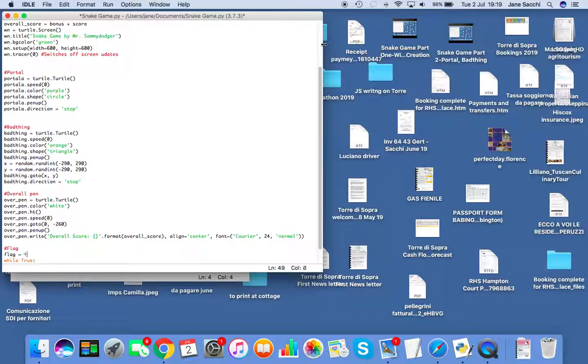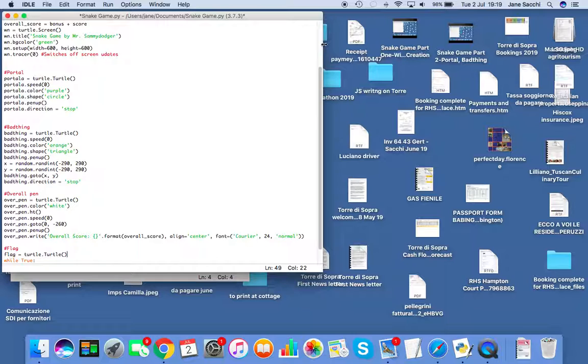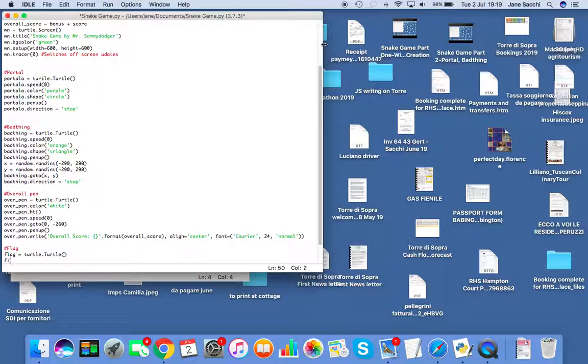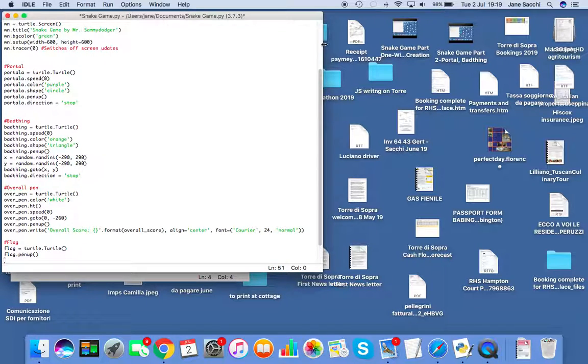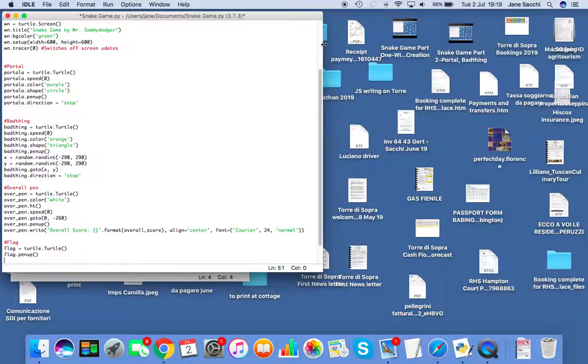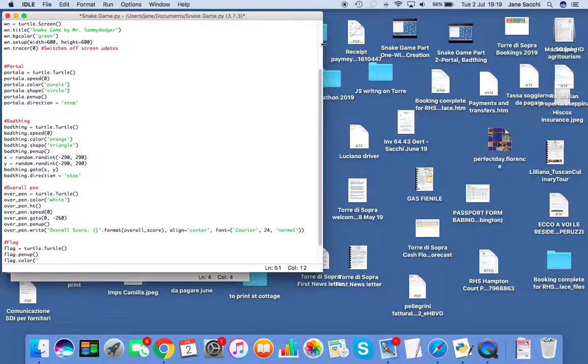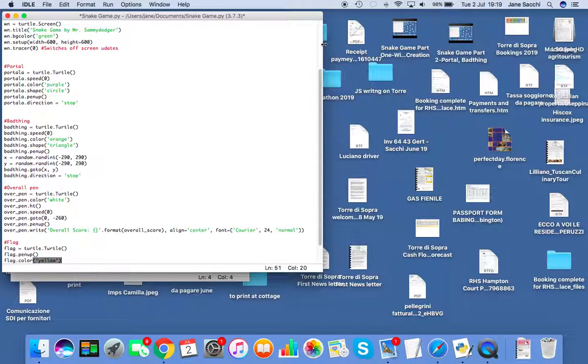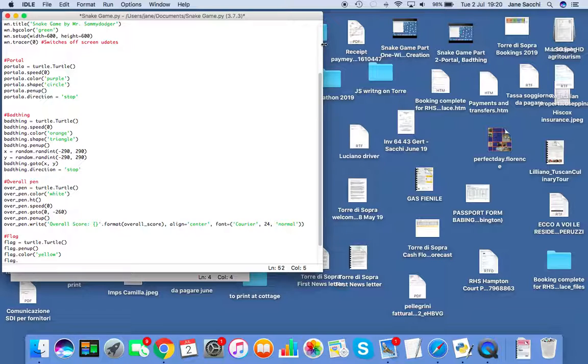Flag, I'm just going to make it another turtle.Turtle(). So remember, flag equals turtle.Turtle(). Then we're going to lift the pen, flag.penup(), because we don't want the flag to be drawing on the screen. Then I'm going to give the flag a color and a shape.